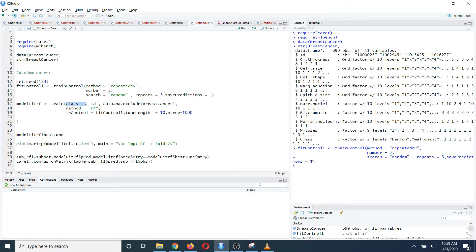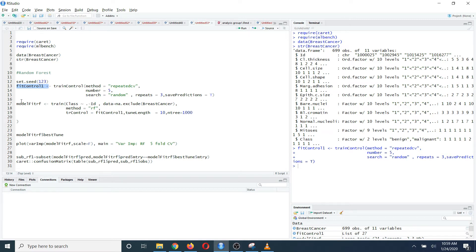Class is my response variable, and this is the dataset that I am going to use. After that, I am going to choose the method as RF. As my train control object, I am going to choose this object. Since I am going to do a random search for hyperparameter tuning, I am going to choose tune length equals 10. And the number of trees that I am going to grow is 1000 trees. So I am going to run this code.